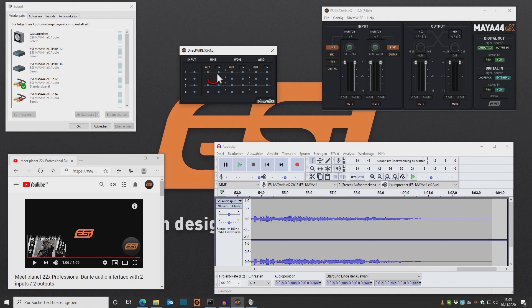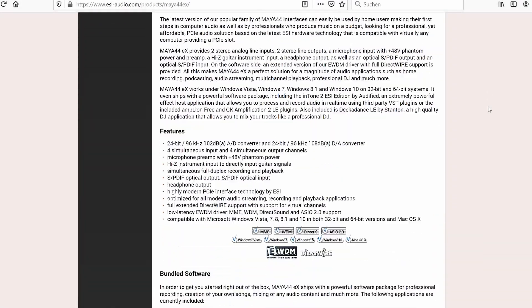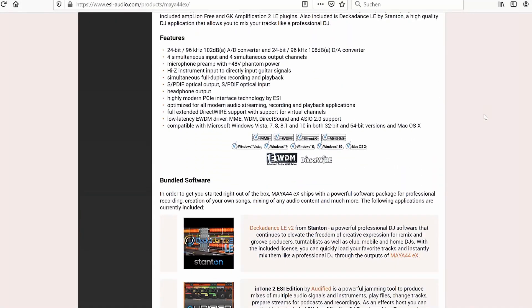And that's it. It's only a few clicks with DirectWire by ESI. So make sure to get your ESI audio interface today, since only ESI hardware is DirectWire enabled.